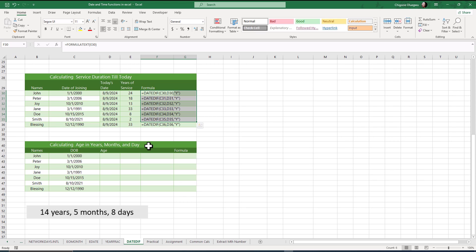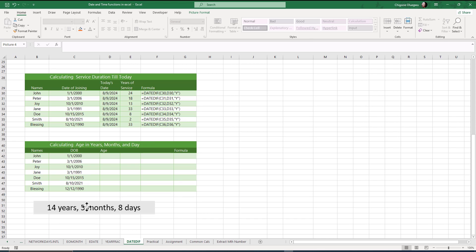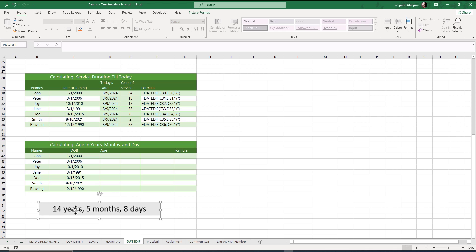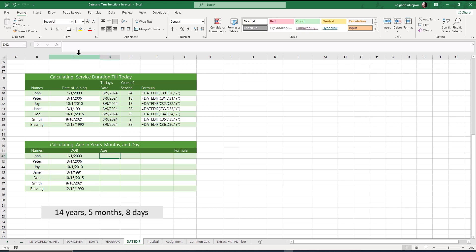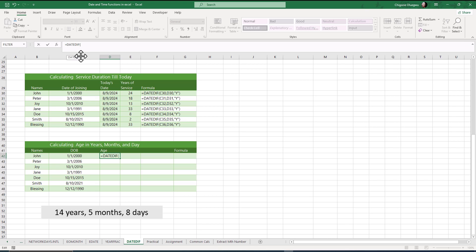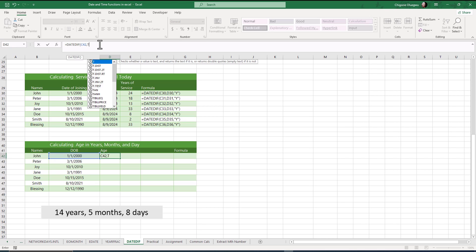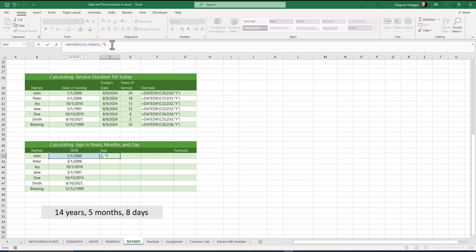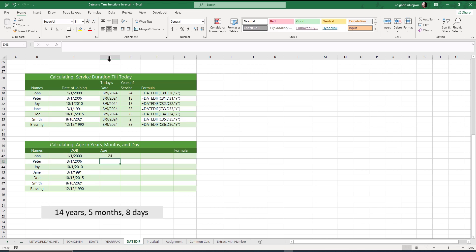Now let's calculate age in years, months, and days in the format "24 years, 7 months, 8 days old." For the years part, I use =DATEDIF(date_of_birth, TODAY(), "Y") and concatenate the string " years". This returns "24 years" for the first person.